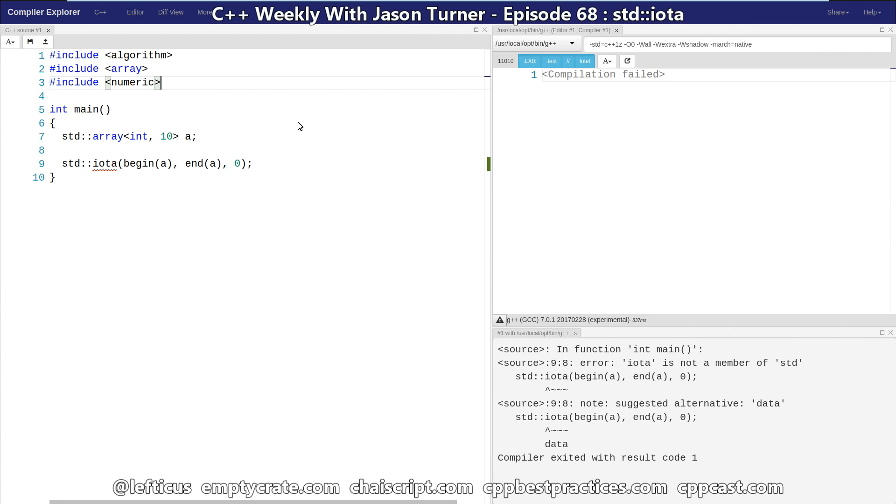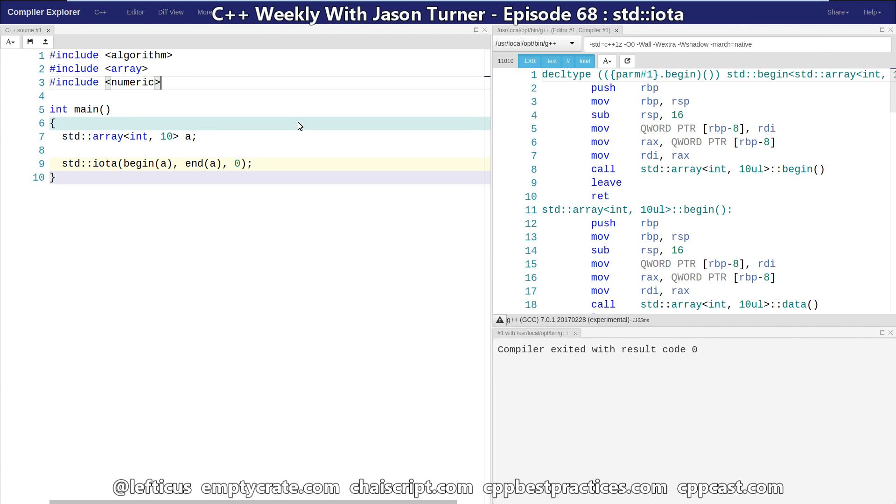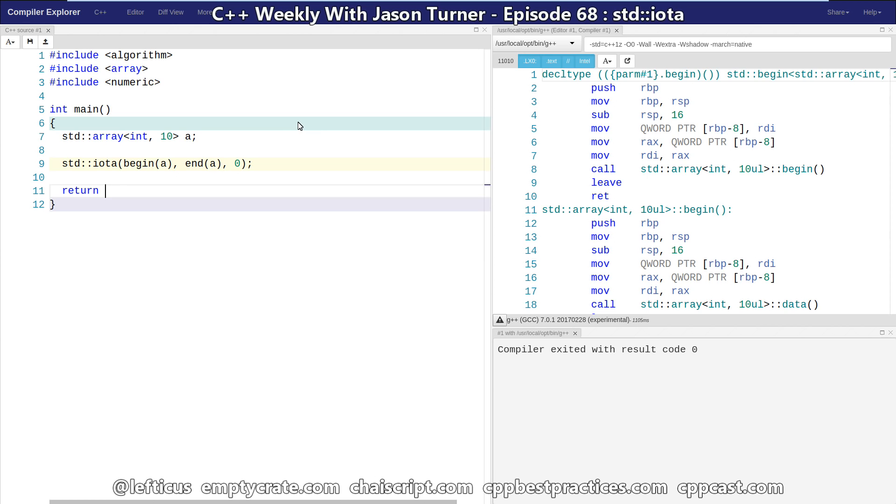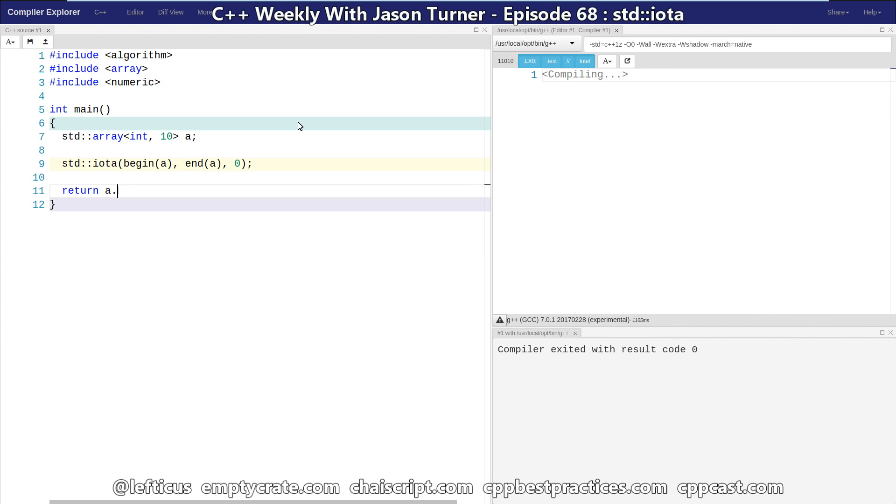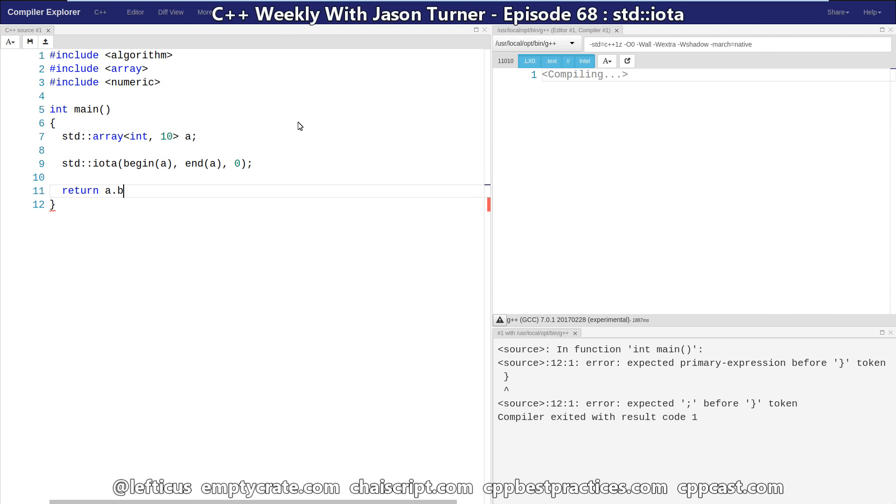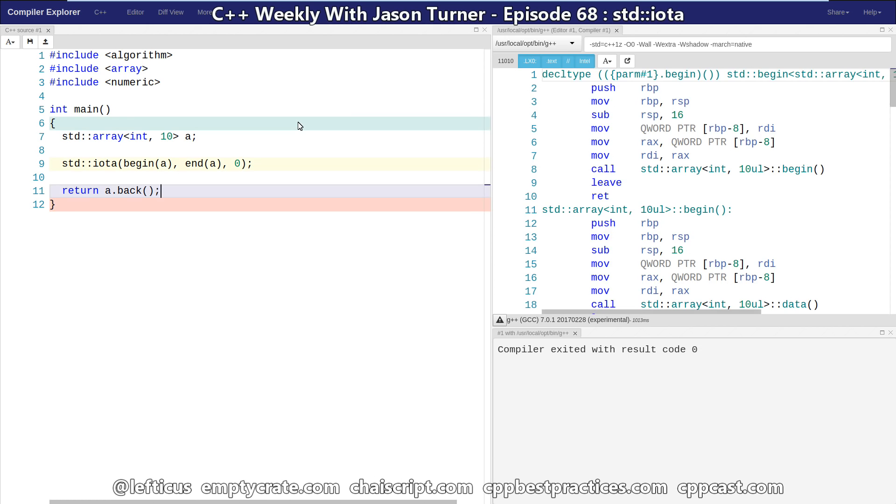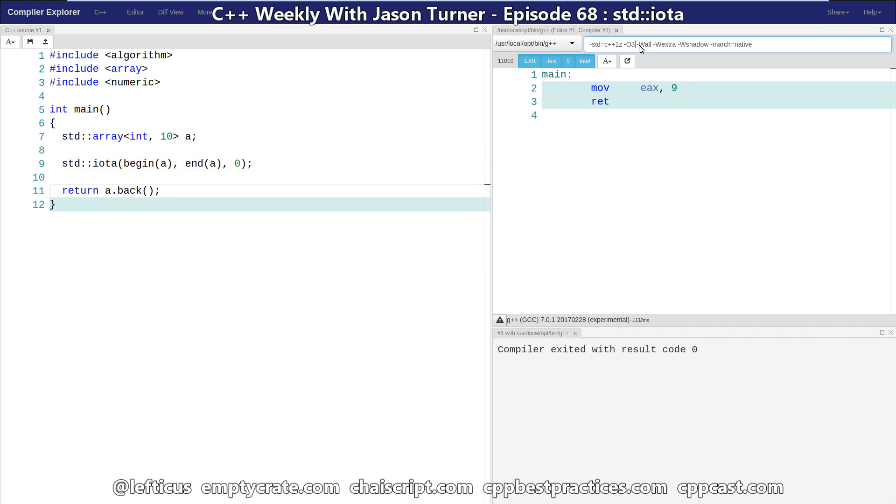So now we have initialized our array with the values 0 through 9, and if we were to return a.back, the last value should be 9. That gets returned. Let's turn our optimizations back on so that we can actually see all this having been folded down at compile time.